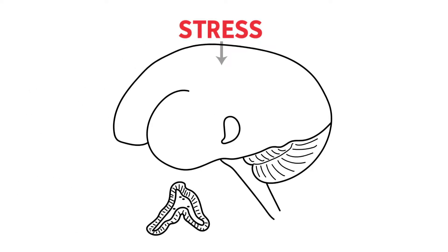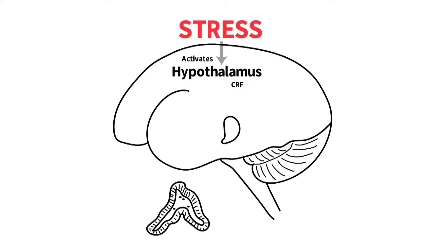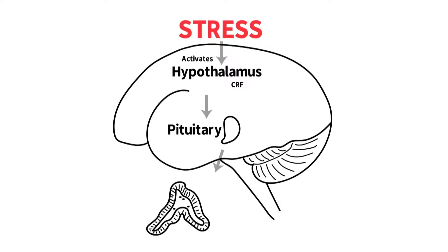When the brain senses a stressor, the portion of the brain known as the hypothalamus activates, which then triggers the release of corticotrophin-releasing factor. This triggers the pituitary gland to release adrenocorticotropic hormone, also referred to as ACTH.